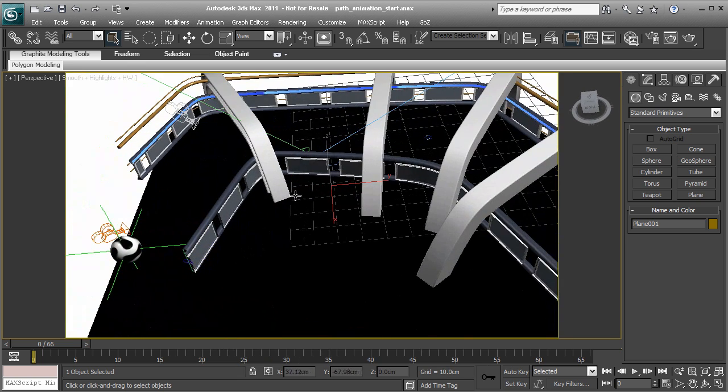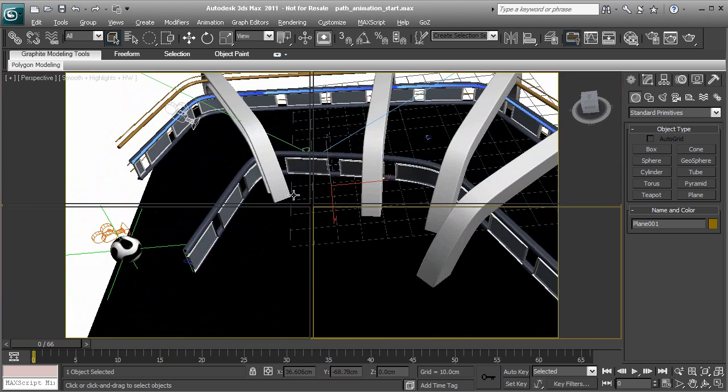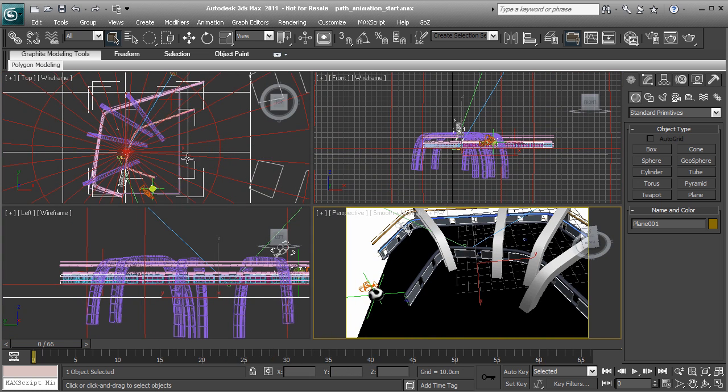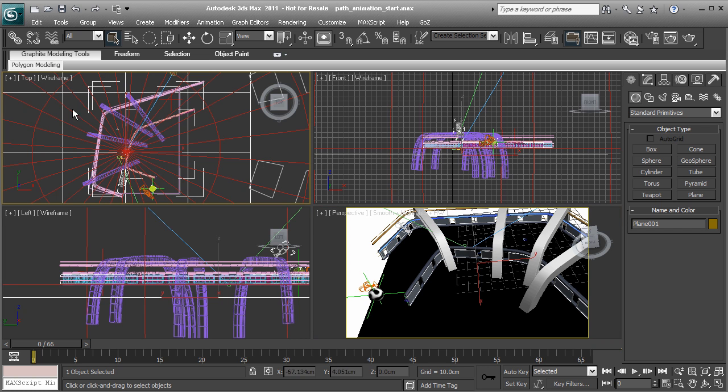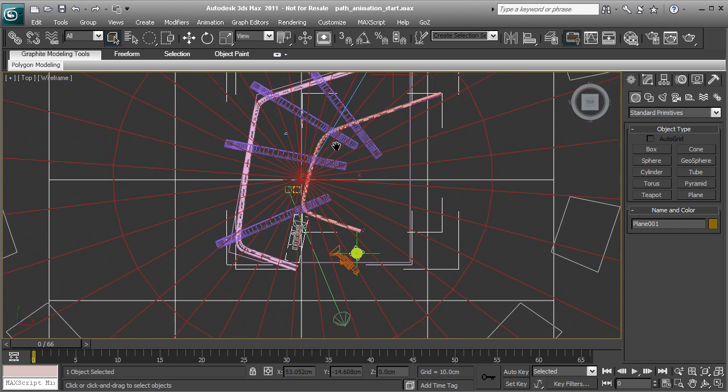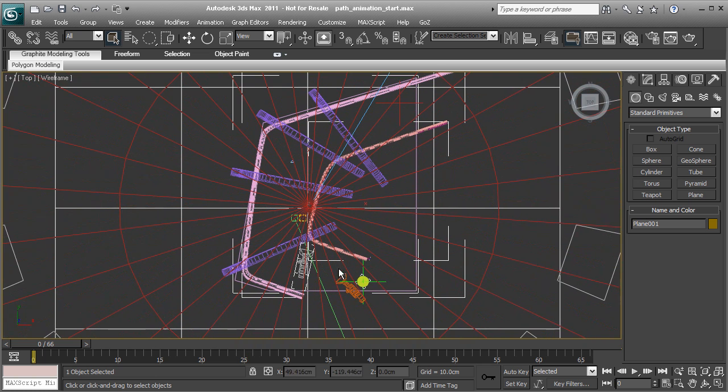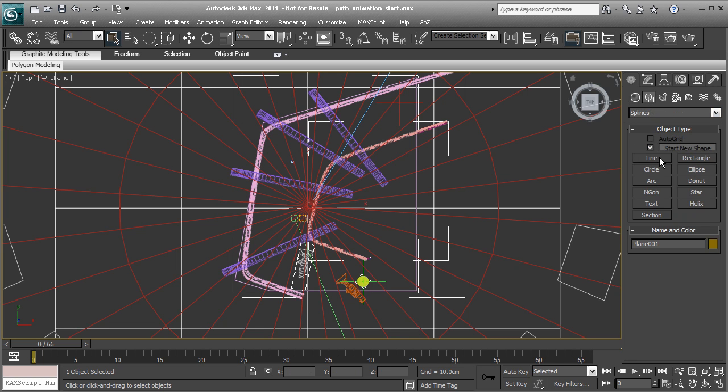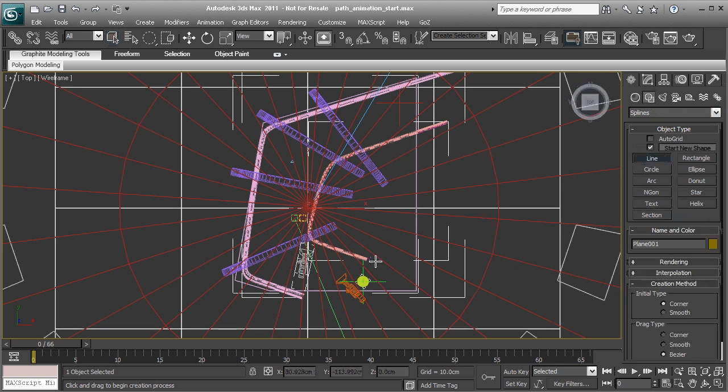I'll head over to the top view just pressing Alt A to get to the four panel view. And then we'll go ahead and right click in the top view pane and press Alt W again. So here is where we're going to draw out our path. Let's go ahead and head over to the create panel, shapes, and we'll use the line tool.